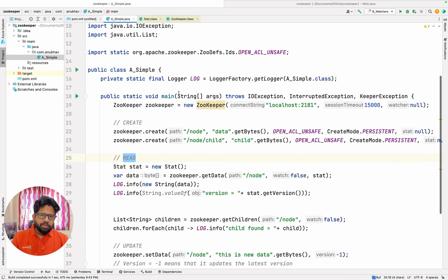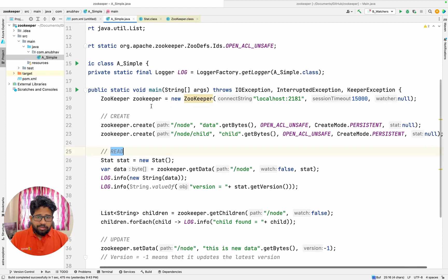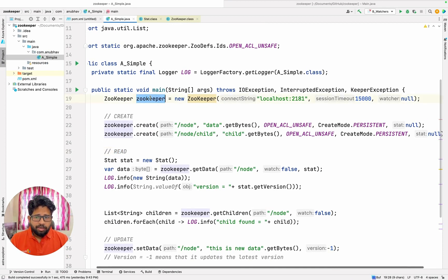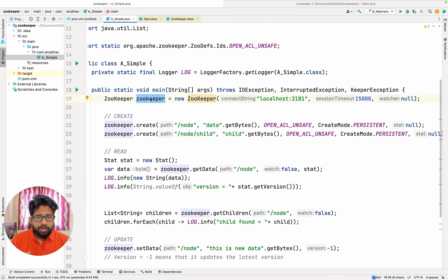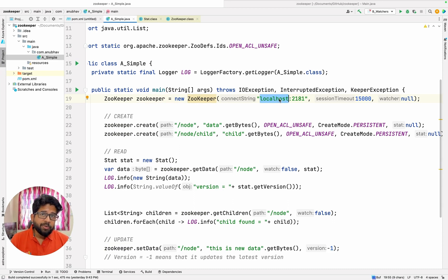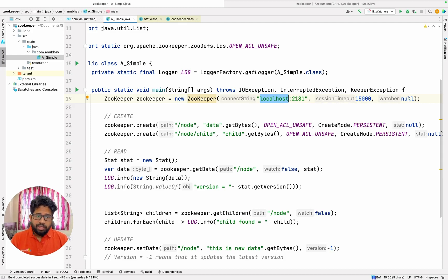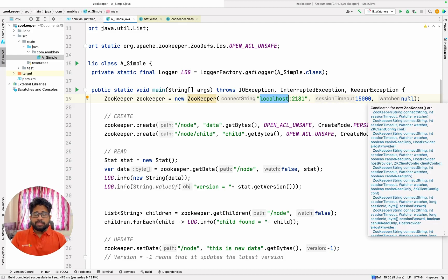Then you create a public static void main and this is how you create a ZooKeeper client. This is the syntax — you can give any connection string, you can in fact give comma-separated servers if it is a multi-node cluster. This is the session timeout you can give, and for now I am setting the watcher as none.